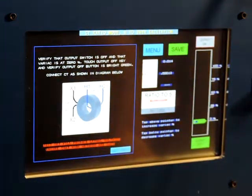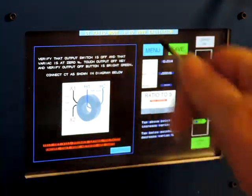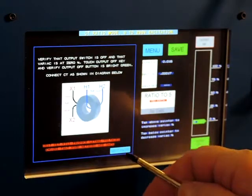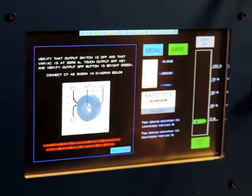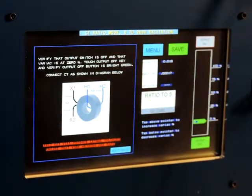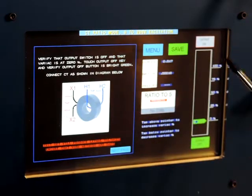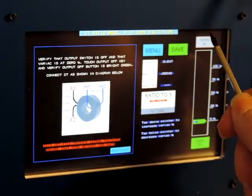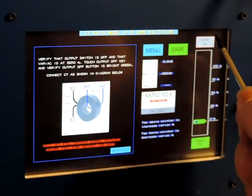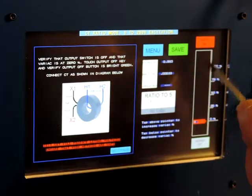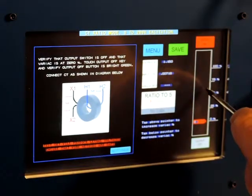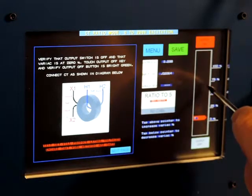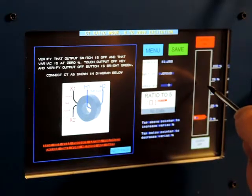Now I'm at the ratio page. There are instructions on the screen — you can page through them to see how the test set works and how you would connect it to test a current transformer. The first step is to turn the output on by tapping the output-on button on the screen, then raise the output voltage.